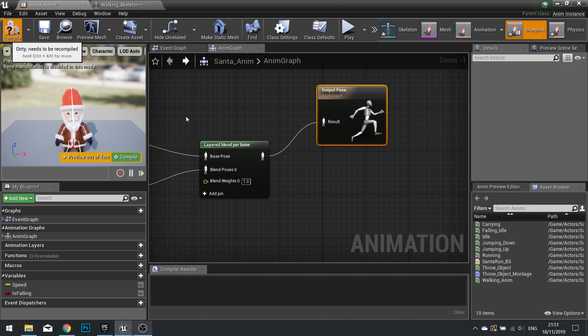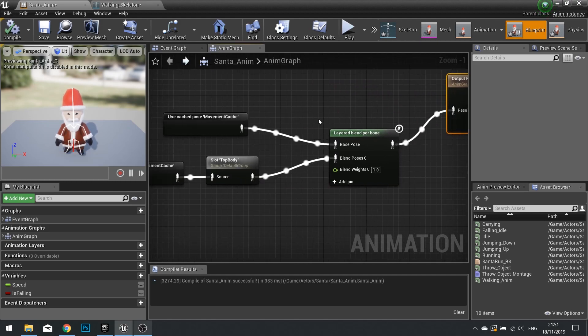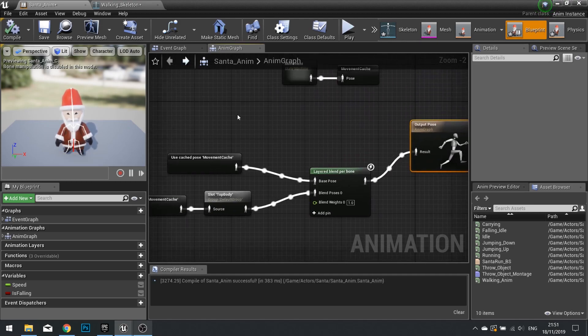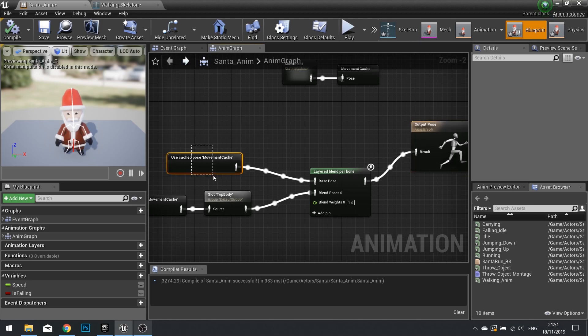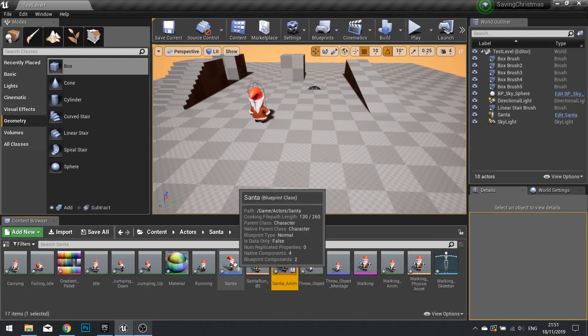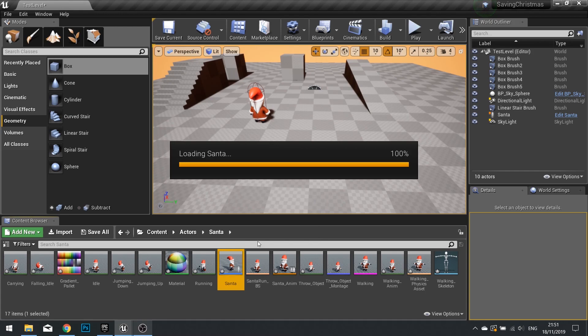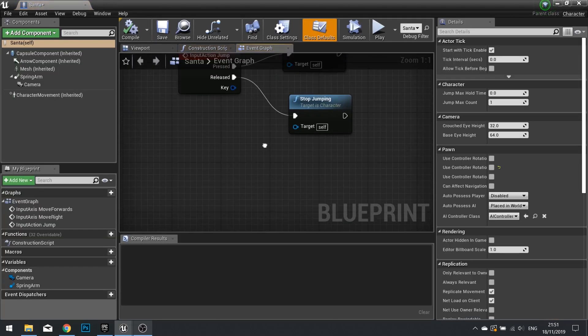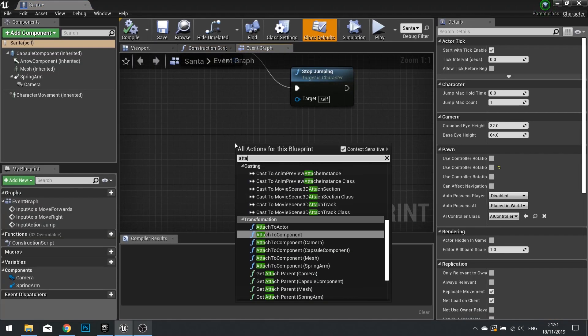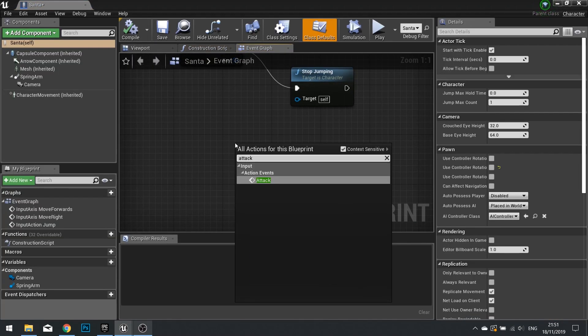And this now can be blended into output pose. And click compile. So now we've got the montage blending with the movement. We are then going to need to call that montage.